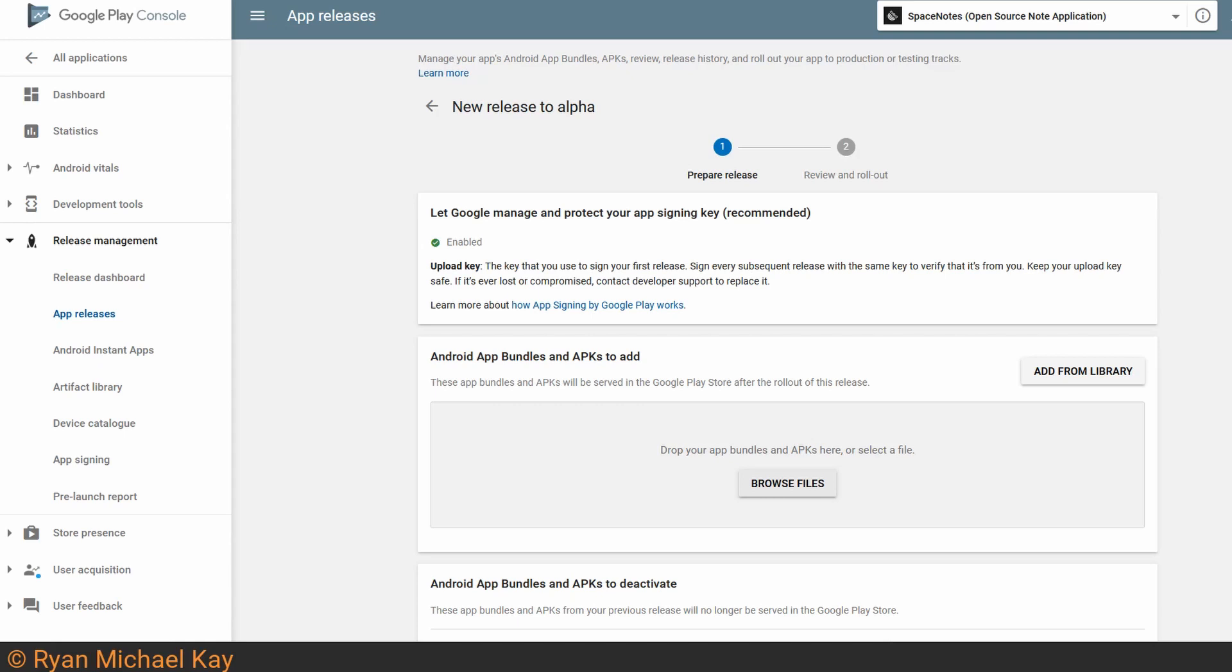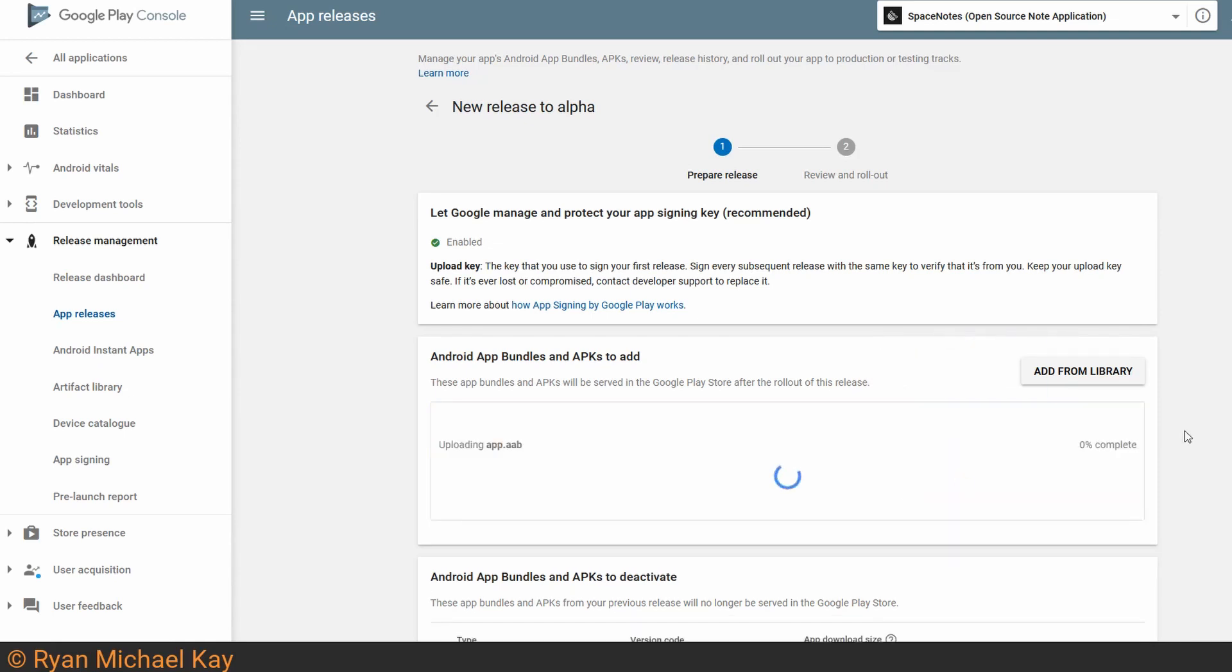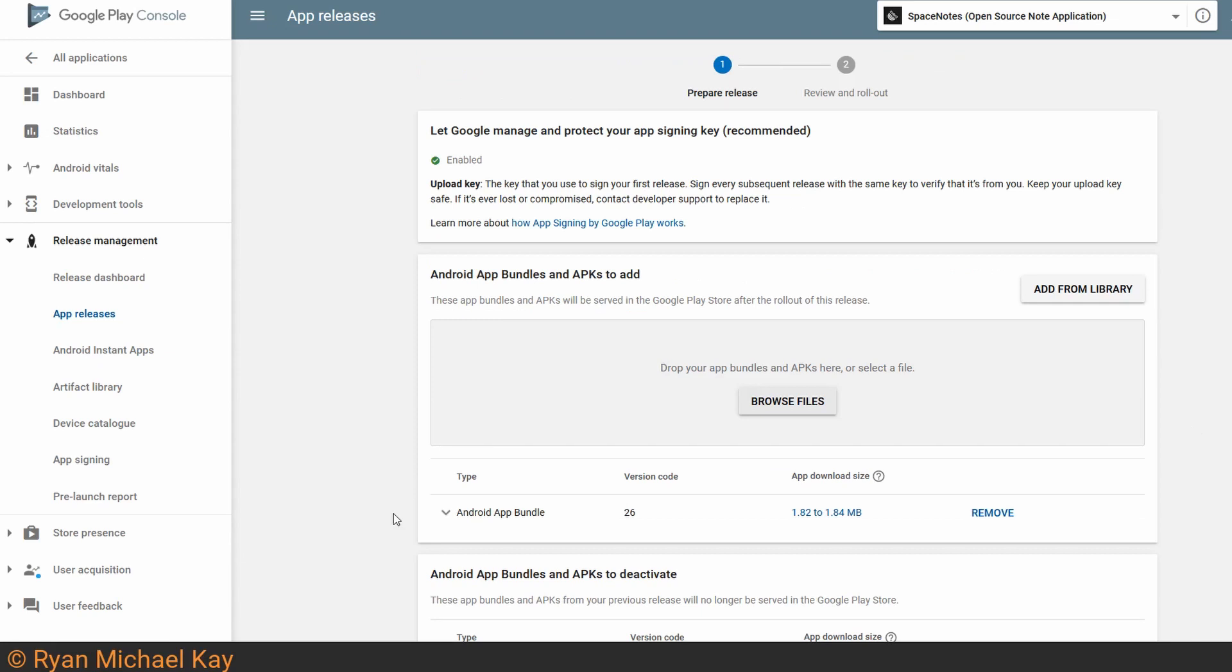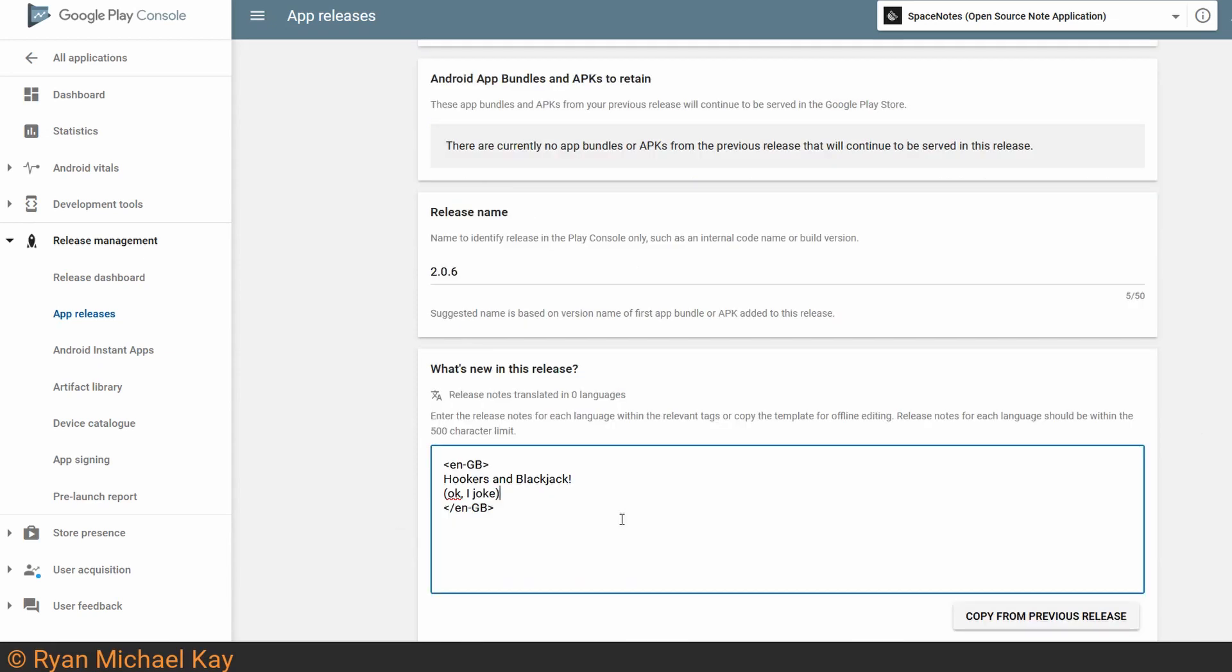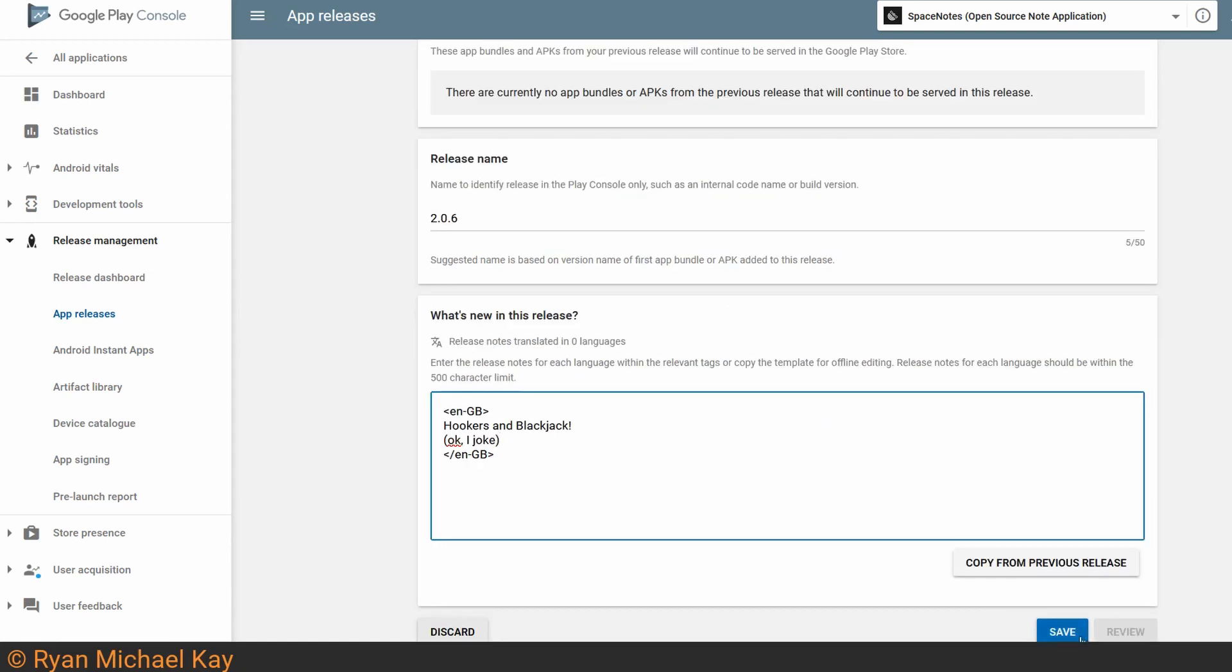At this point we can finally upload our app bundle or APK, so go ahead and hit the Browse Files button to locate it, or just click and drag it into this box here. If everything went well, you should see either your app bundle or your APK down here. Go ahead and give it an appropriate release name, and specify what's new in the application. After that, hit Save.